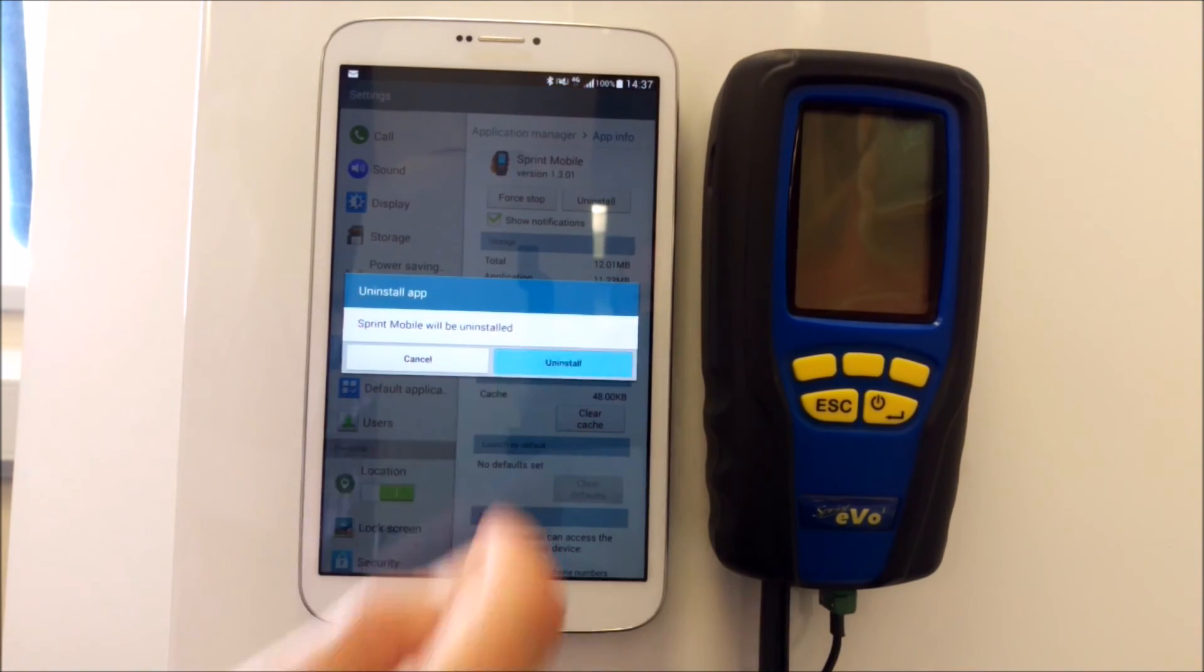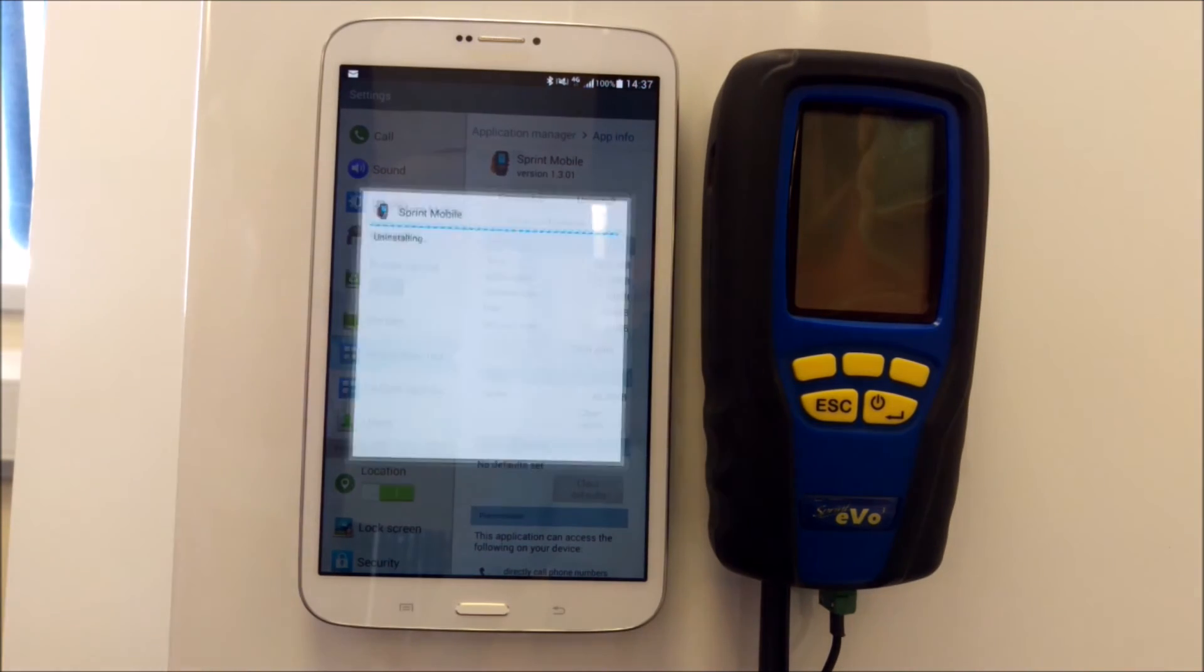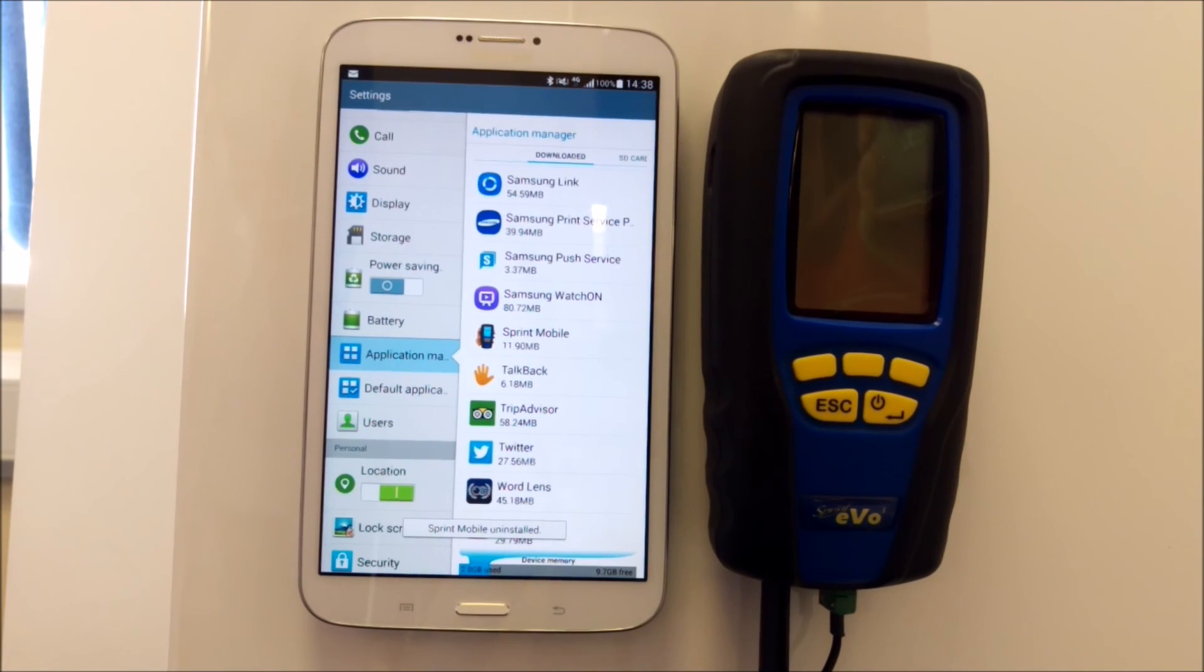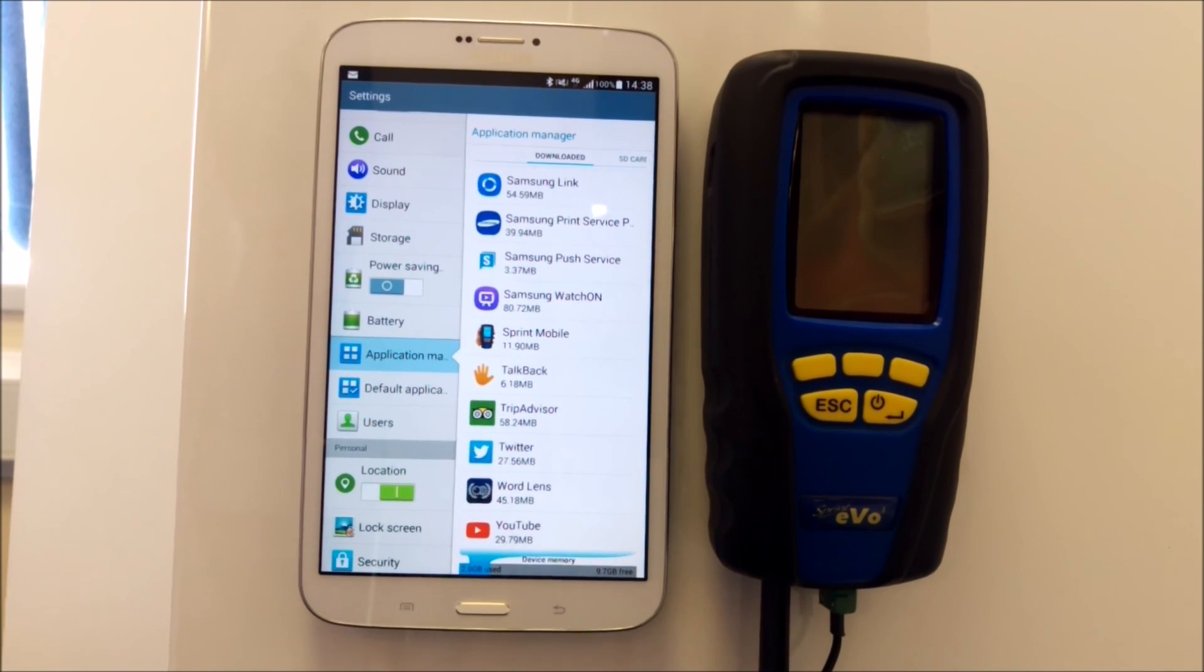Sprint will be uninstalled. Click uninstall, and then you're running on one version thereafter, and there'll be no conflicts and no loss of data. Hopefully that's useful. Thank you.